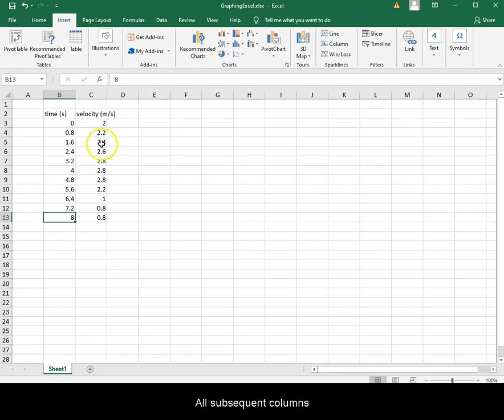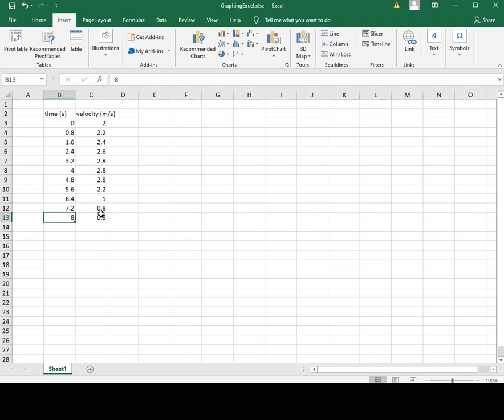All subsequent columns will become your dependent variable. This will appear as the vertical axis on your graph.